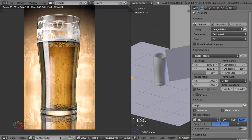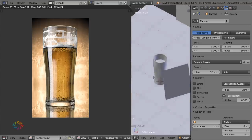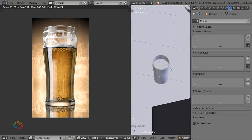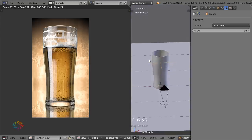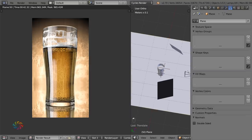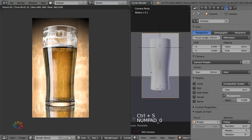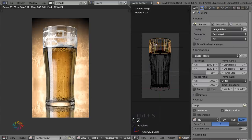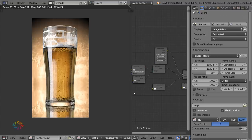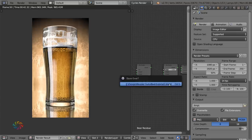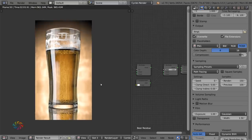For the final touch, add depth of field to focus on the beer. Add an Empty at the front of the glass and set the camera's Depth of Field focus object to that Empty. Set f-stop to 12. Also tone down the residue transparency a little. Do one final render.